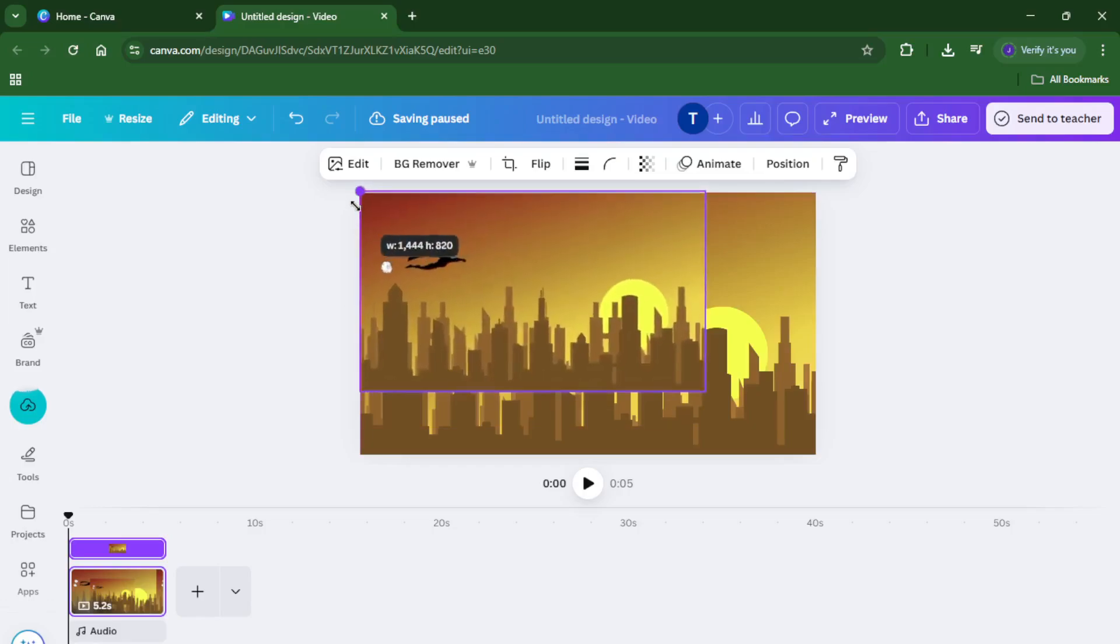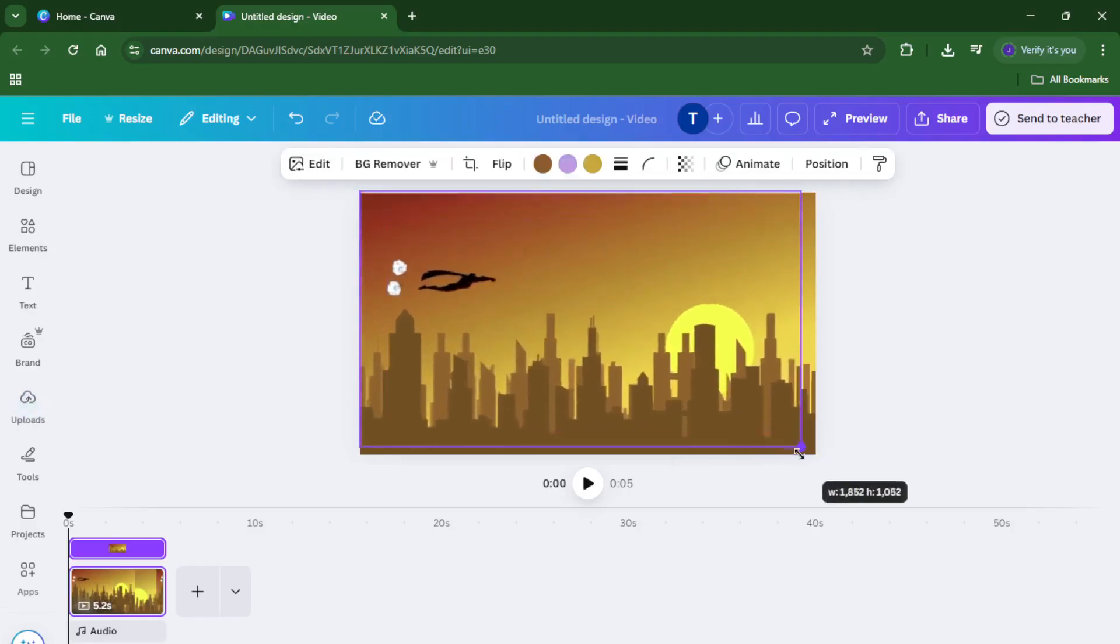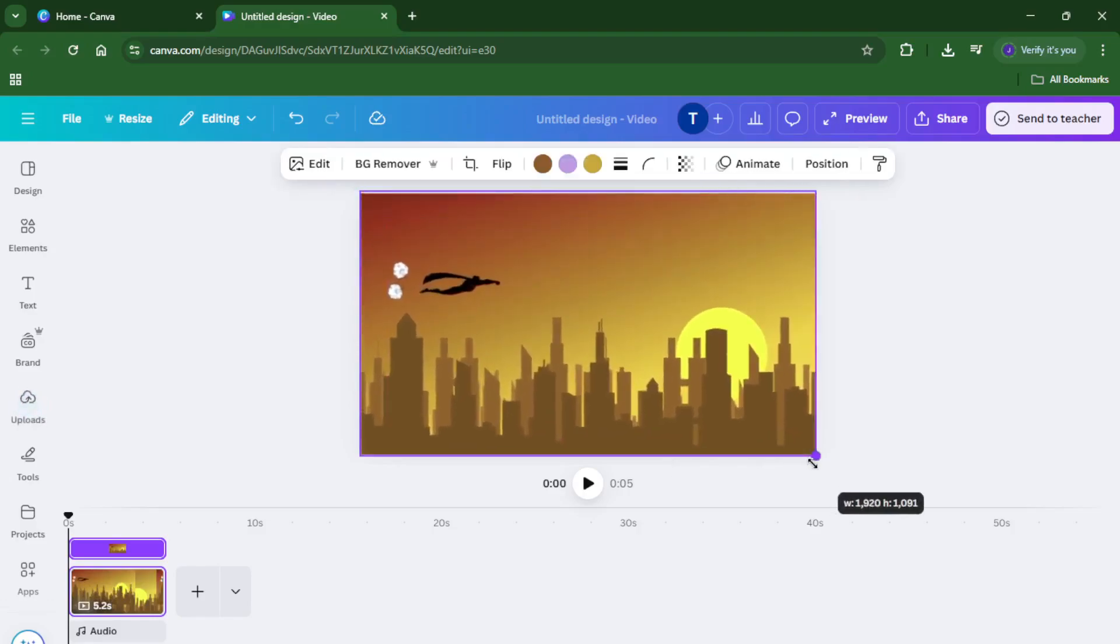Now comes the fun part, removing the object. Canva has a really cool tool called the Magic Eraser. Select the image and head over to the editing options where you'll find this feature. The Magic Eraser lets you brush over the object you want to remove.